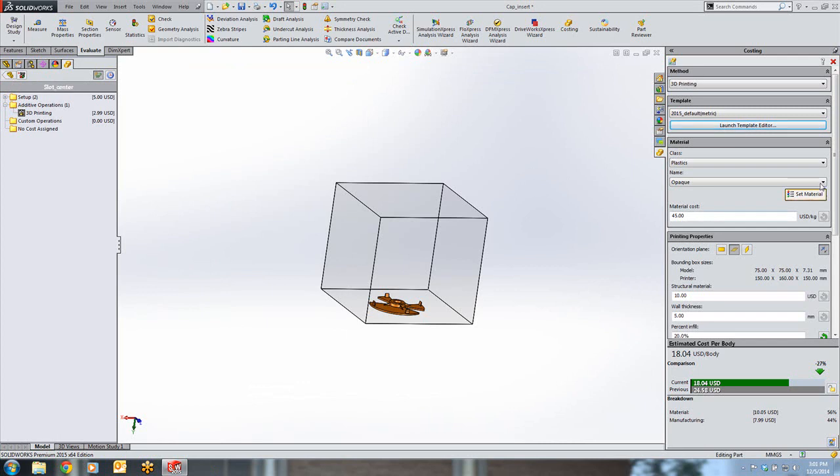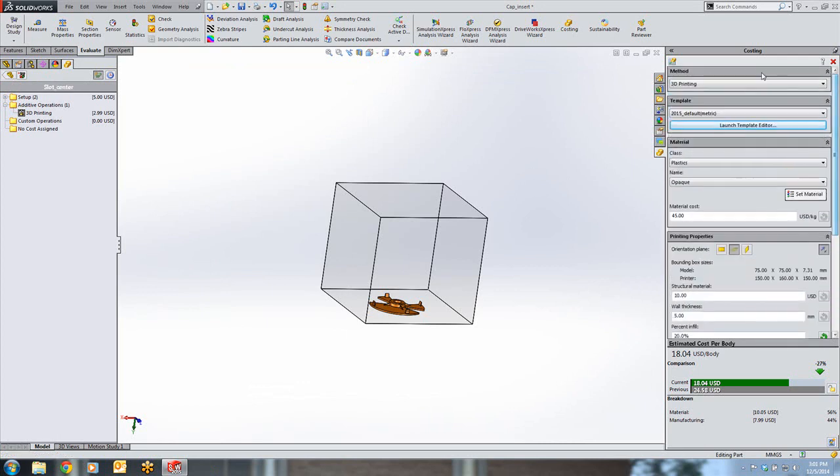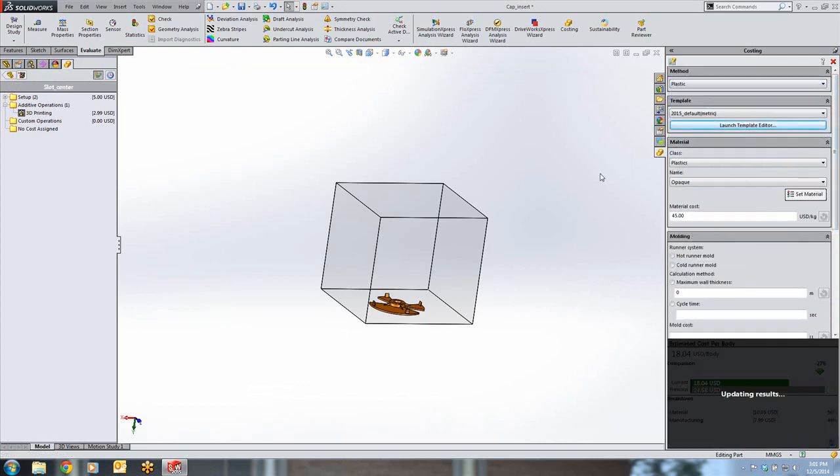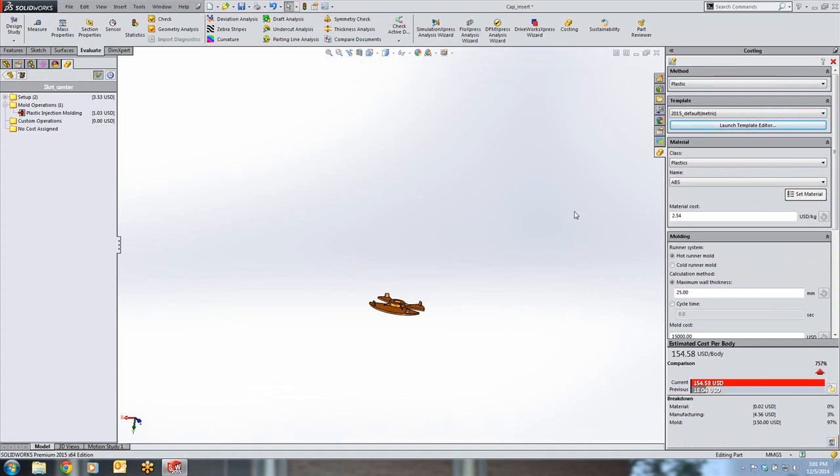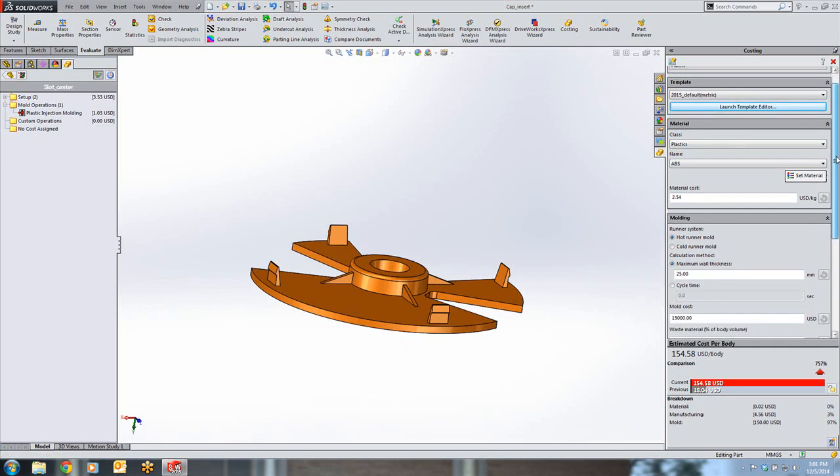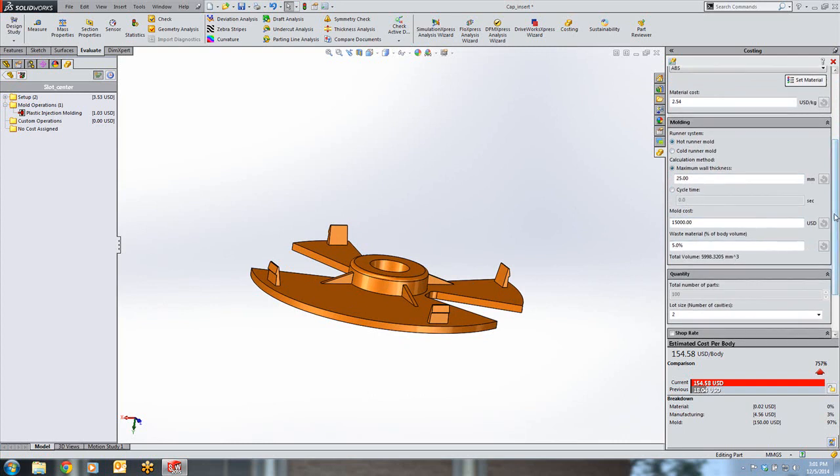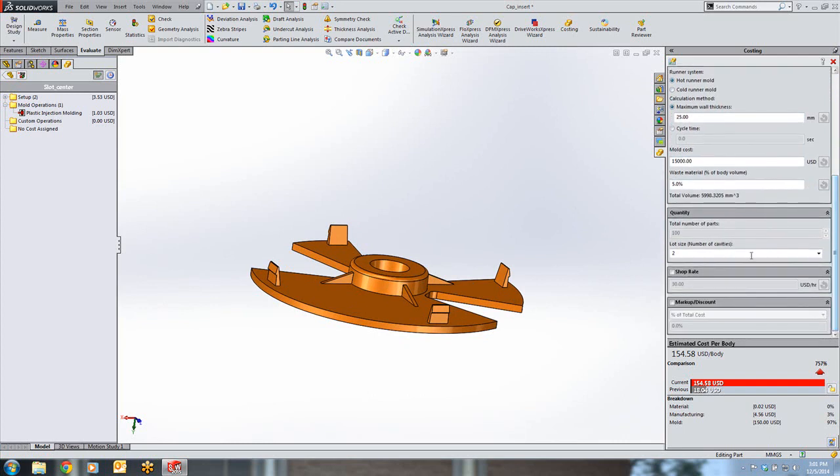We can also cost for a plastic injected part. This costing interface behaves similar to the casting interface that we saw earlier, and we can account for our runner system, our mold cost, and waste material. SolidWorks costing 2015 has been overhauled, and it is very easy to get a handle on manufacturing costs and have a greater understanding of how each change will impact the bottom line.